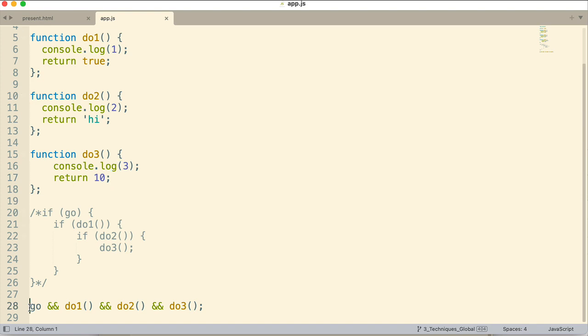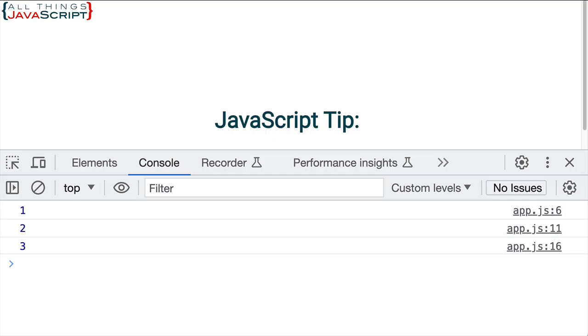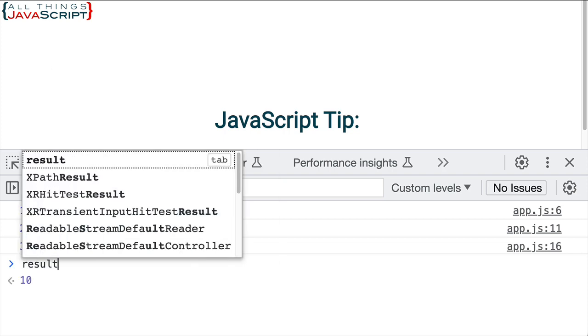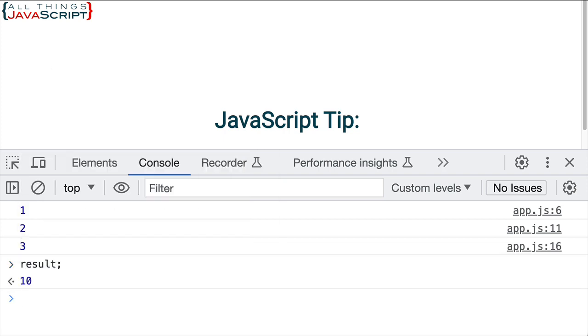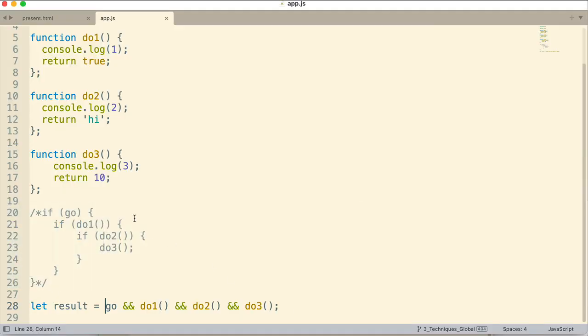Now, what if we modified this? And we said, let result equal... what value is going to be placed into result? Well, remember, if everything evaluates to true, it's the very last one. If there is a falsy value, it is that falsy value that gets placed into result. So, let's go ahead and save that, and we'll refresh again. And let's find out what result equals. It equals 10. So, the very last thing that was returned here that was truthy, that 10. Hopefully, this has helped you understand how short-circuiting works with the logical AND.